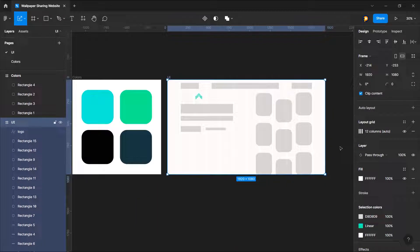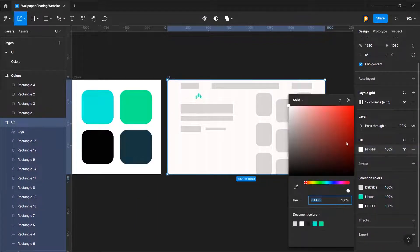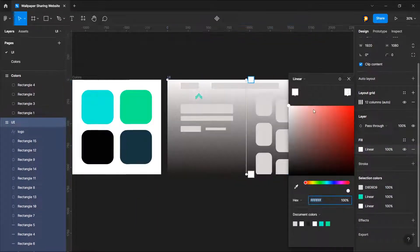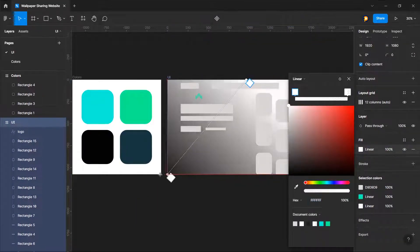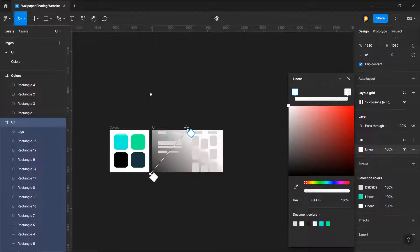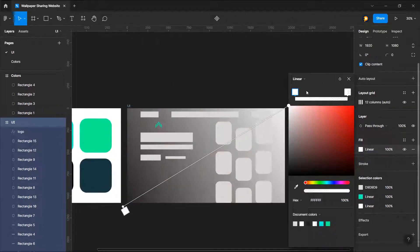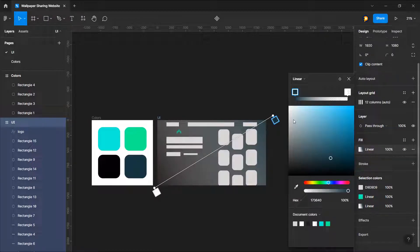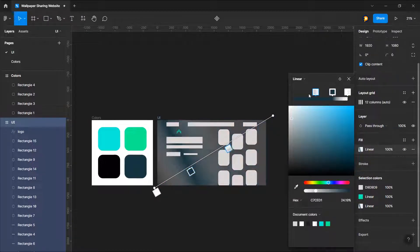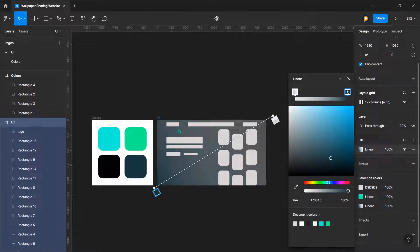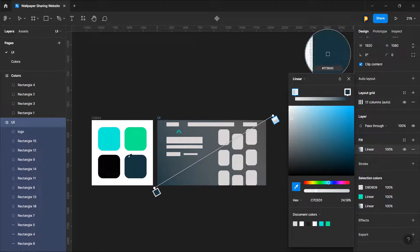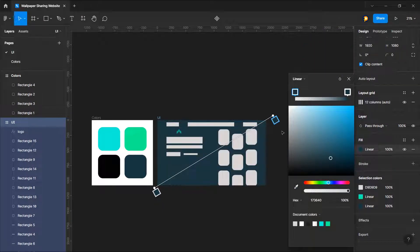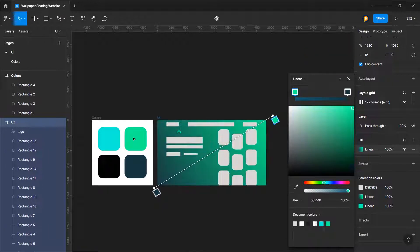I will give this frame a background first. Let's just choose a gradient and let's make it around 45 degrees. Let's take this one and on this let's take something like this maybe.